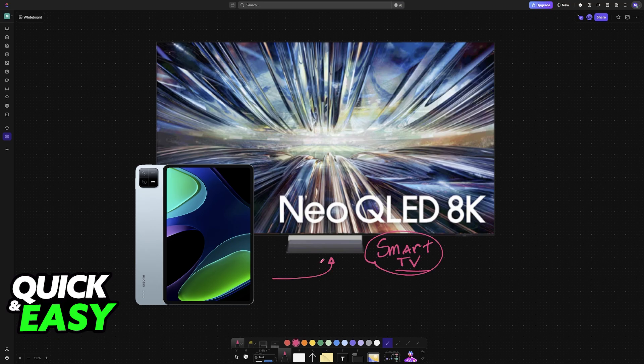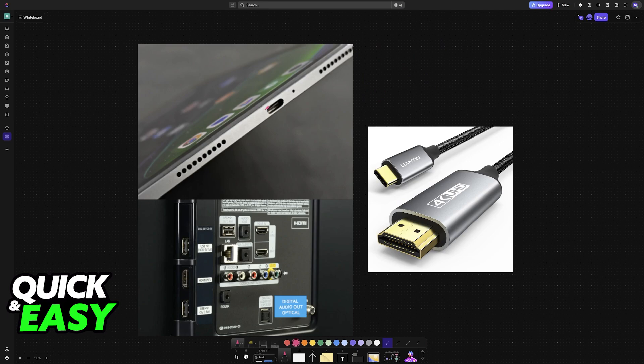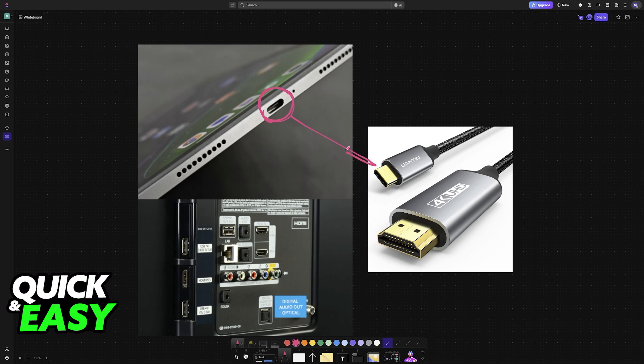It doesn't introduce any sort of latency and setting it up is simple. Usually you will have a USB-C charging port on your Xiaomi Pad depending on the model, and all that you have to do is use the proper cable.